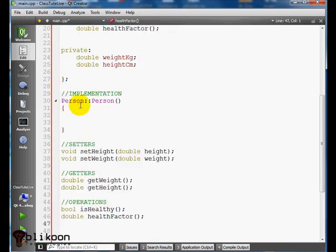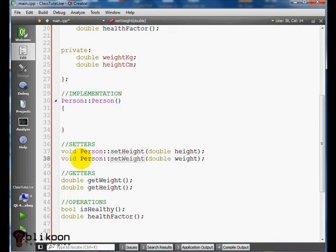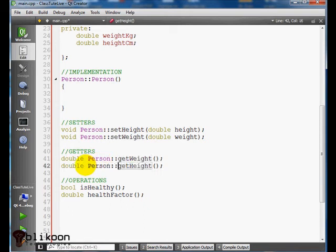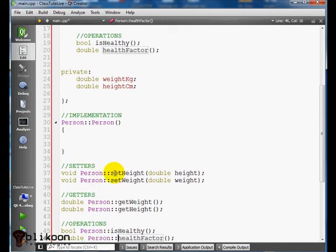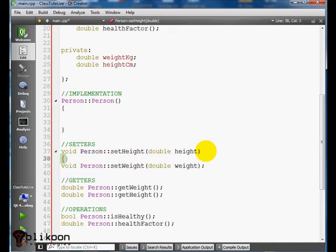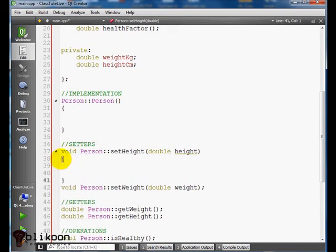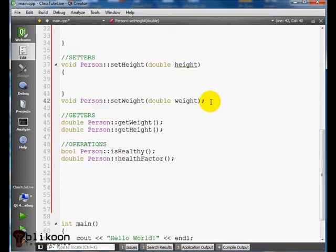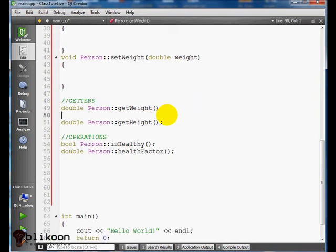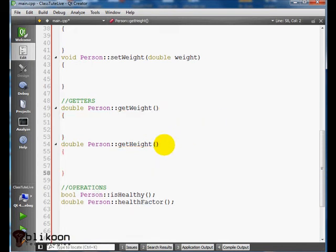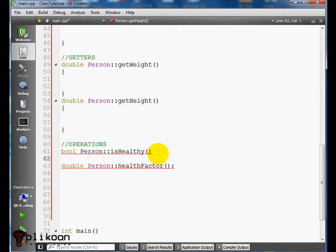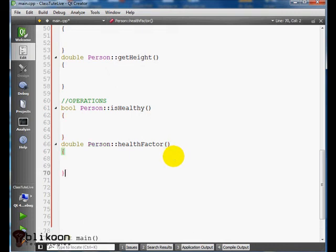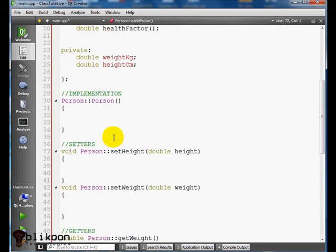The first thing we put here is the scope resolution, so we know these functions belong to our class. The second is to remove those semicolons here. And copy this thing.